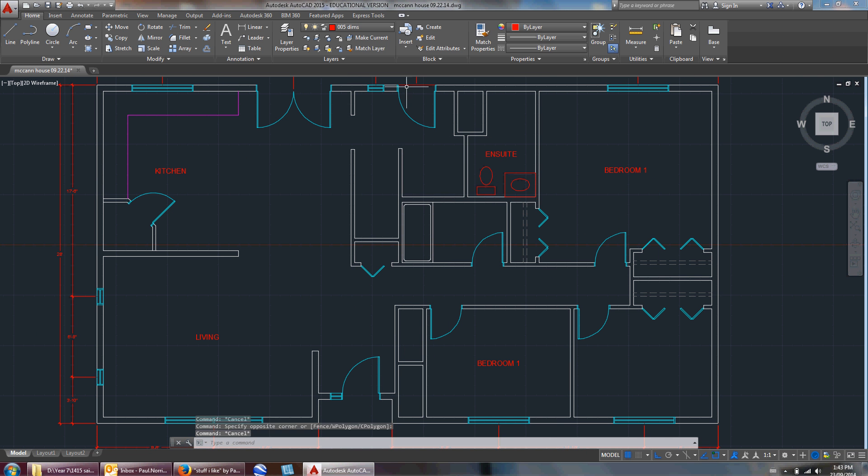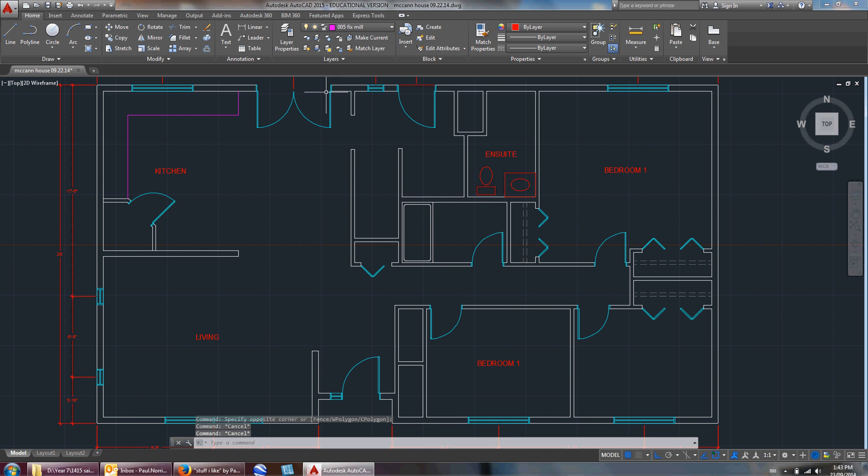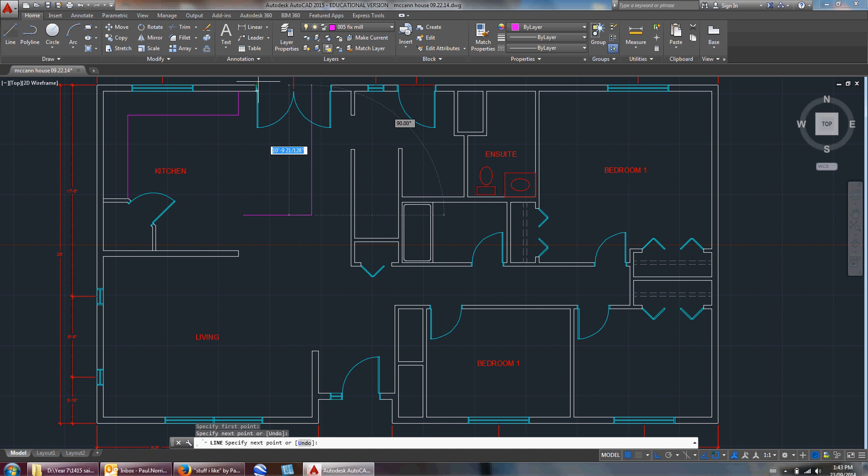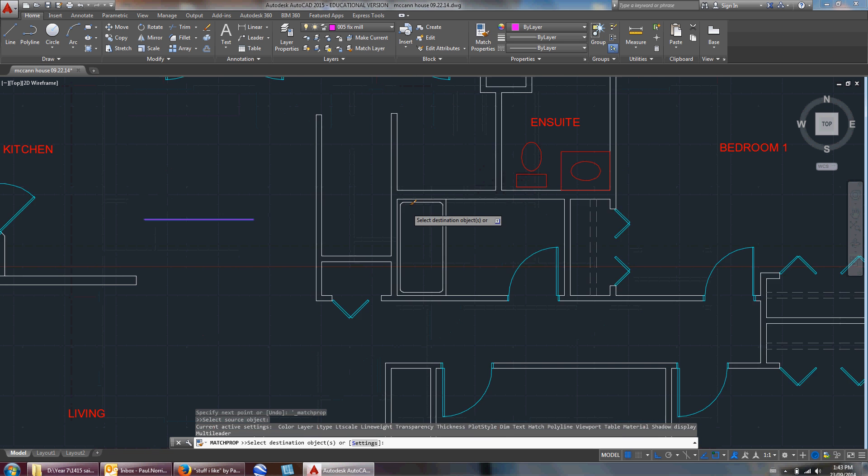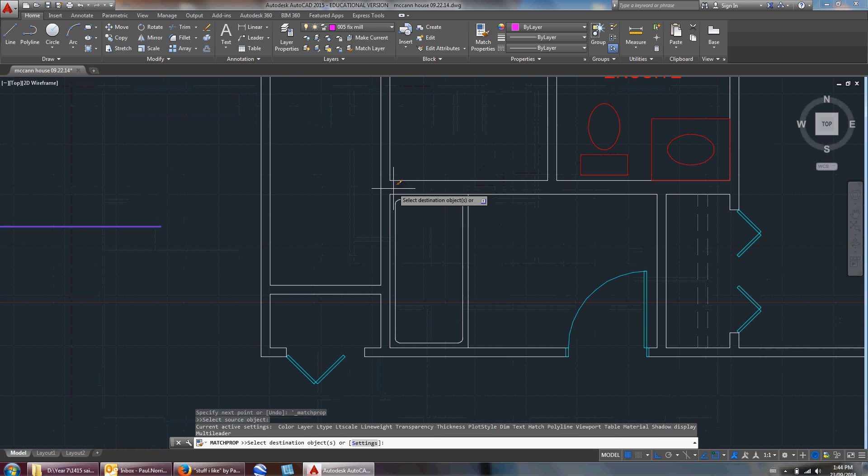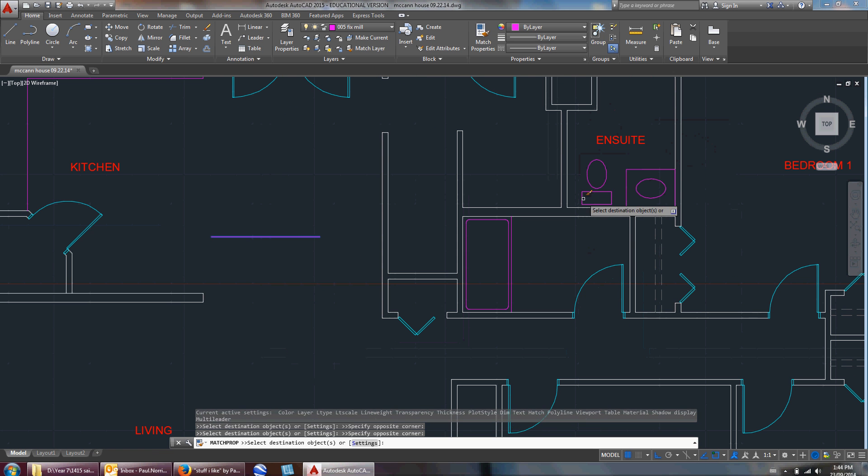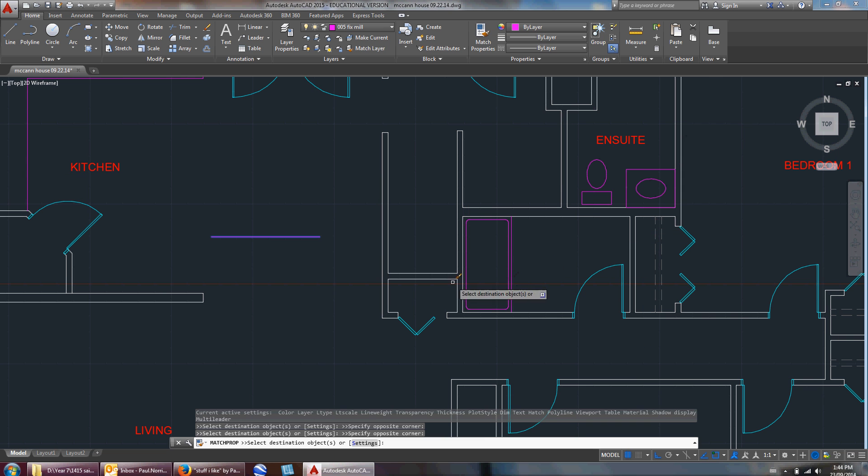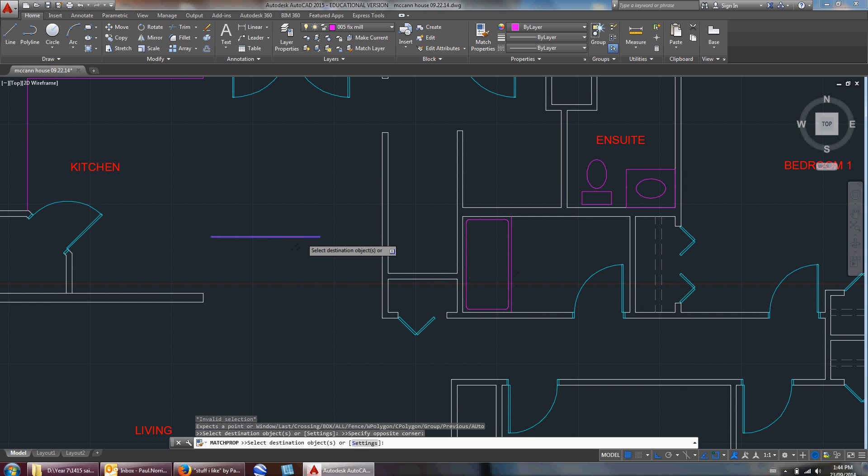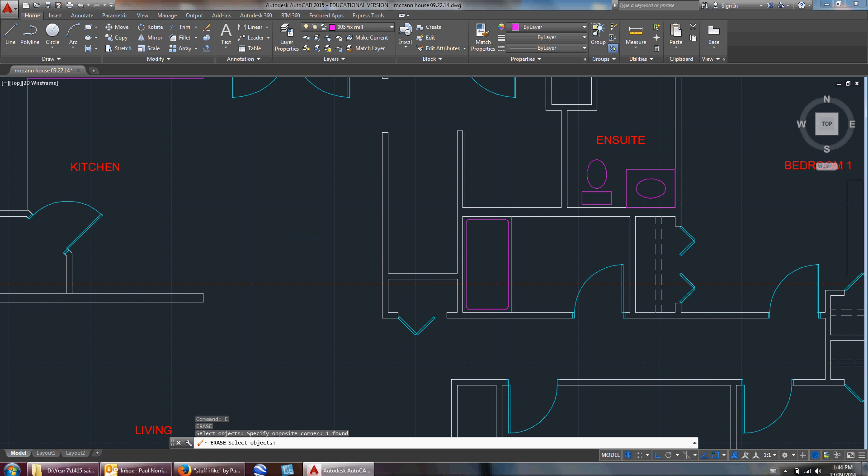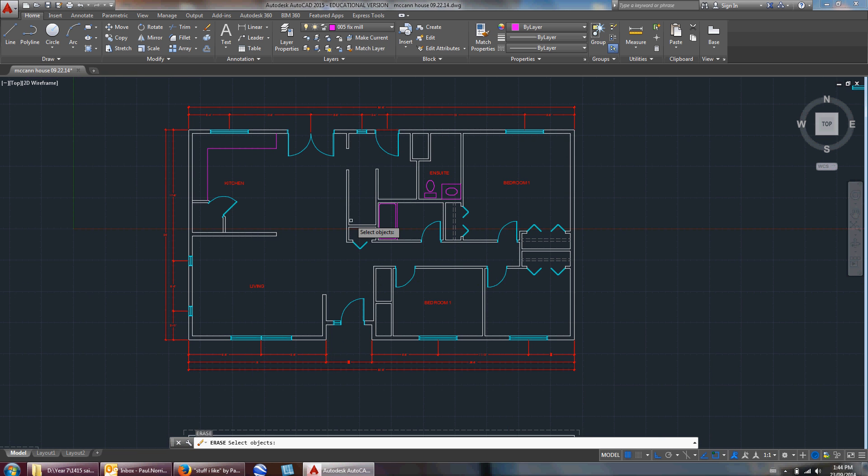I'm going to put that on the layer called fixtures millwork. Those are all in the dims layer - I don't want that, so I'll start cleaning things up a little bit. I'm just going to match that property, just draw a line with the fixtures millwork. I'm trying to erase that.